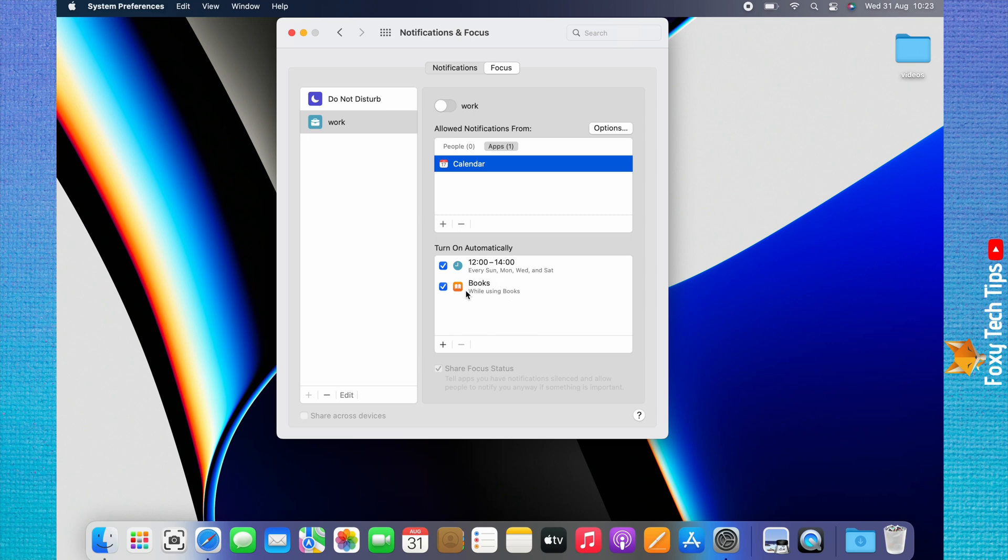You can add multiple focus modes with different specifications by tapping the plus at the bottom.